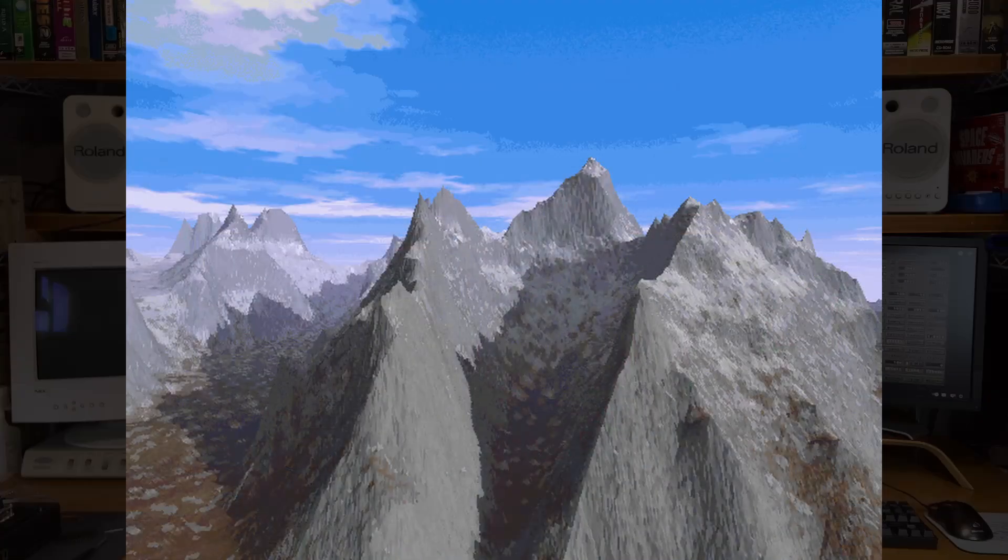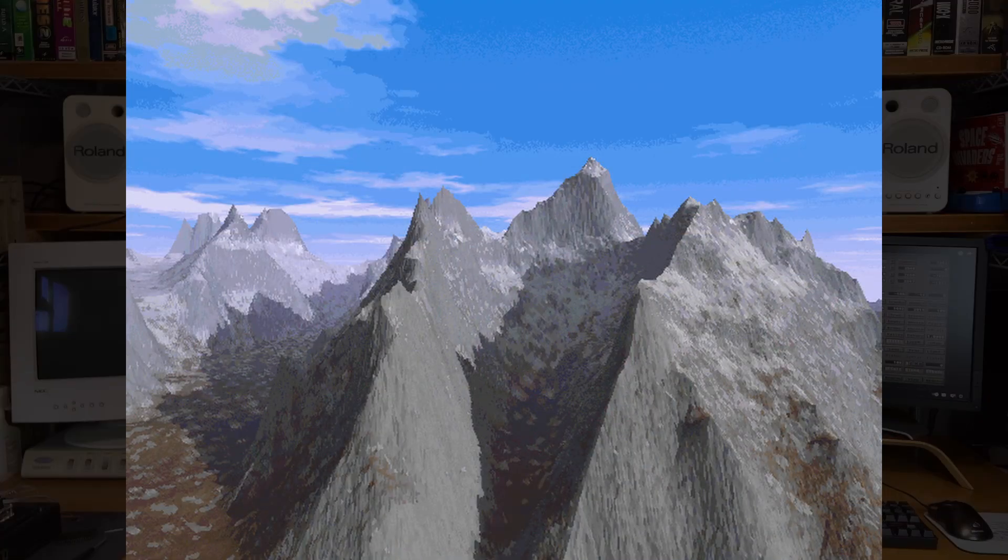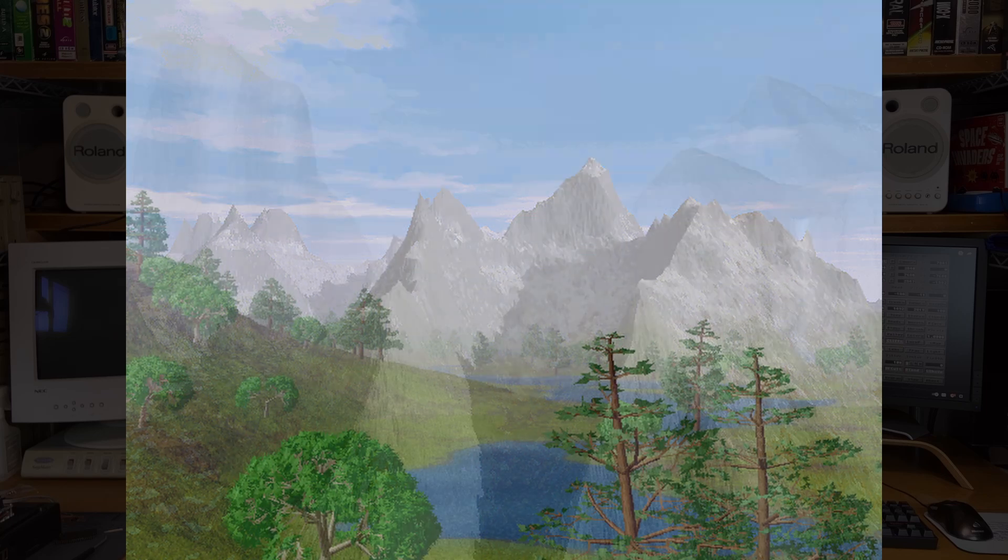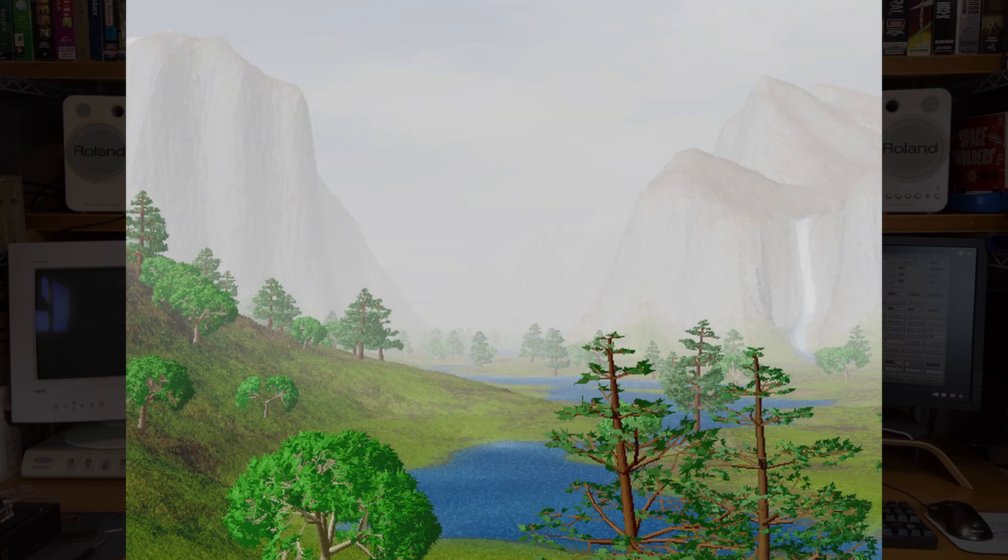Vistapro was released on the Amiga, Macintosh, and PCs as well, and allowed you to render both stills of 3D landscapes as well as animations.